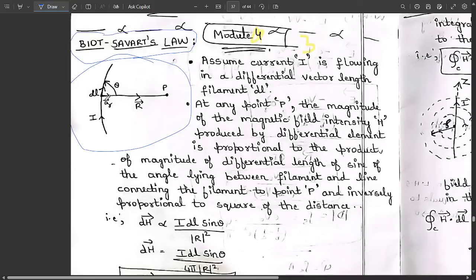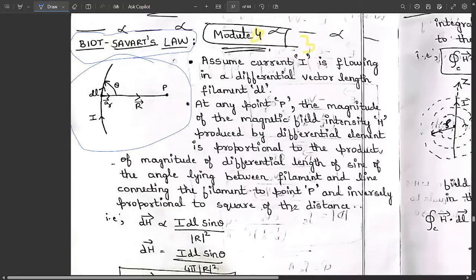Assume current I flowing in the differential vector length in the filament dL. At any point P, the magnitude of the magnetic field intensity H produced by the differential element is proportional to the product of the magnitude of differential length and sine of the angle lying between the filament and the line connecting the filament to point P, and inversely proportional to the square of the distance between them.